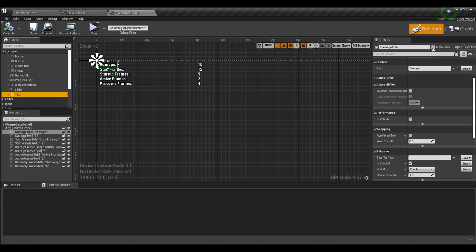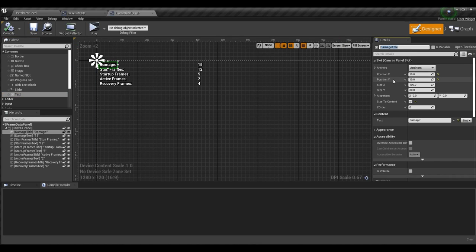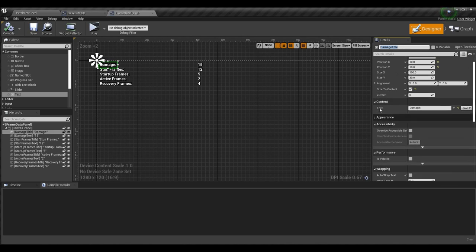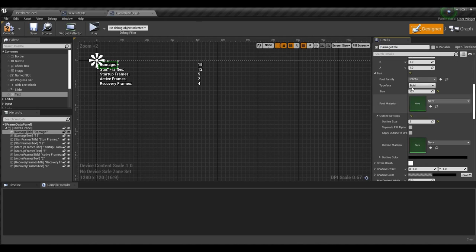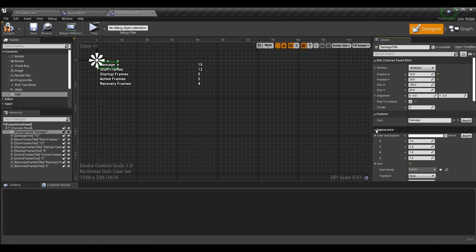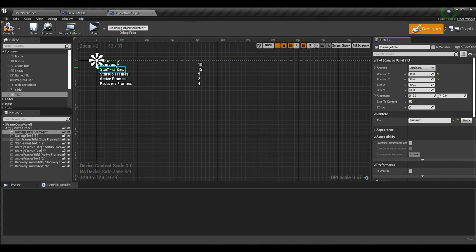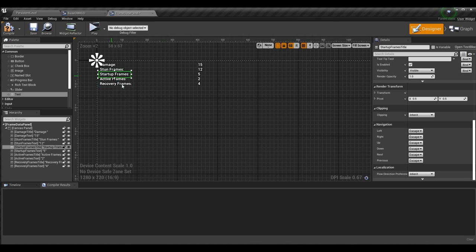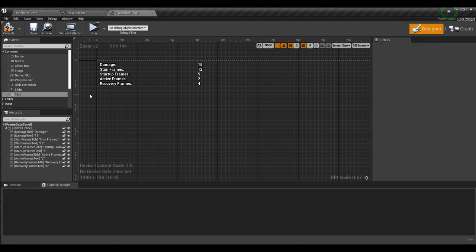For all of the titles it is literally just a text object brought onto the screen. I don't have the titles as variables because we won't need to change them mid-game, so I just named them — like 'damage title' — put it at the proper position, clicked 'size to content' so the text box goes around the actual text, and changed the appearance: font, size, outline size, all that good stuff. Once I made one I copied it five times and just changed the name and the text, so 'damage title' becomes 'stun frames title,' and so on.